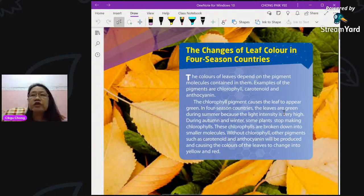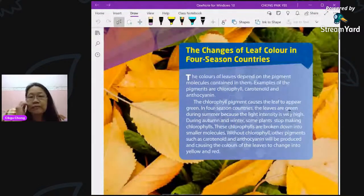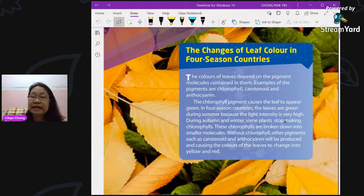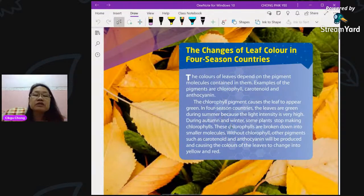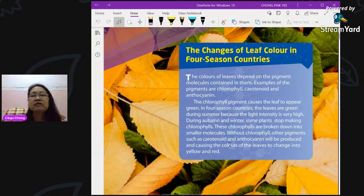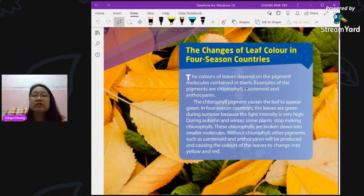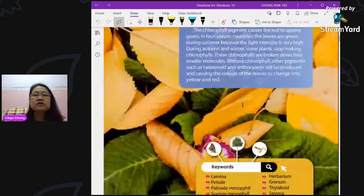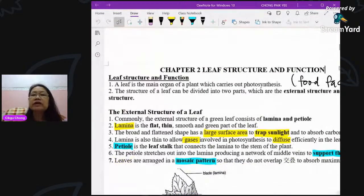In four-season countries, leaves are green in summer because light intensity is very high — very conducive for producing food, so lots of chlorophyll is used. During autumn and winter, due to lack of sunlight and unfavorable conditions, plants reduce their rate of making food. Chlorophyll breaks down, and without it, the other pigments like carotenoid and anthocyanin become more visible, so the color shifts to orange.